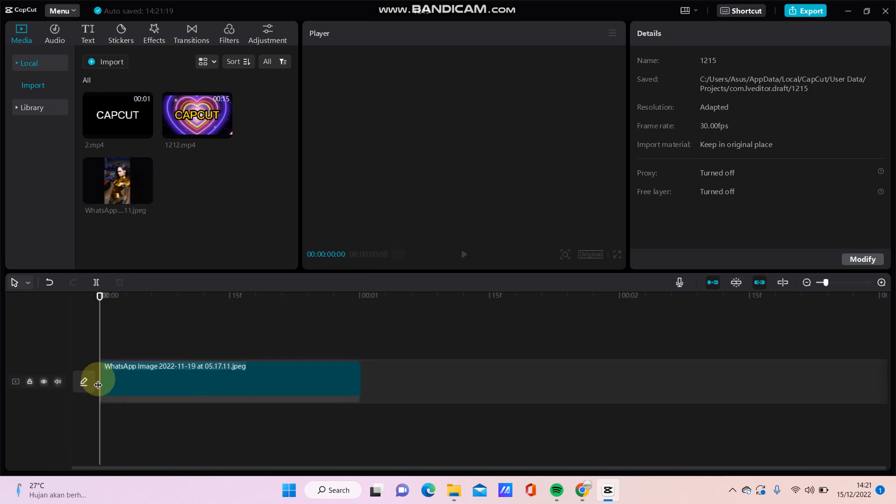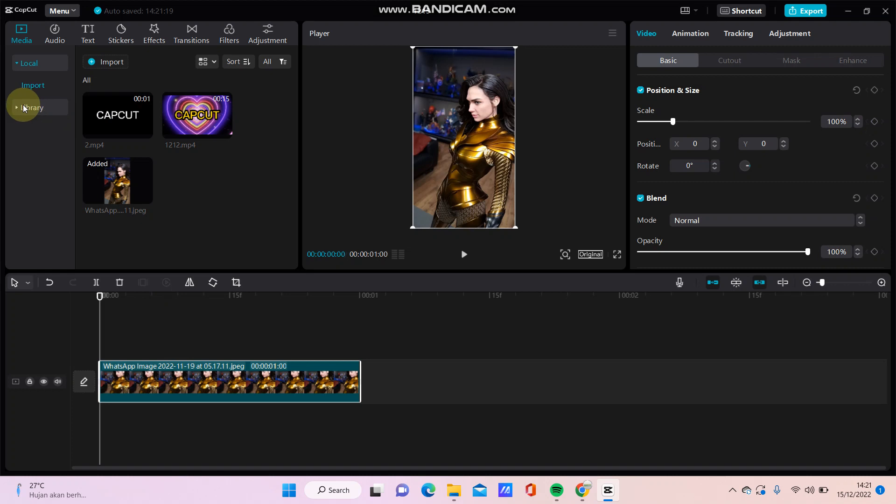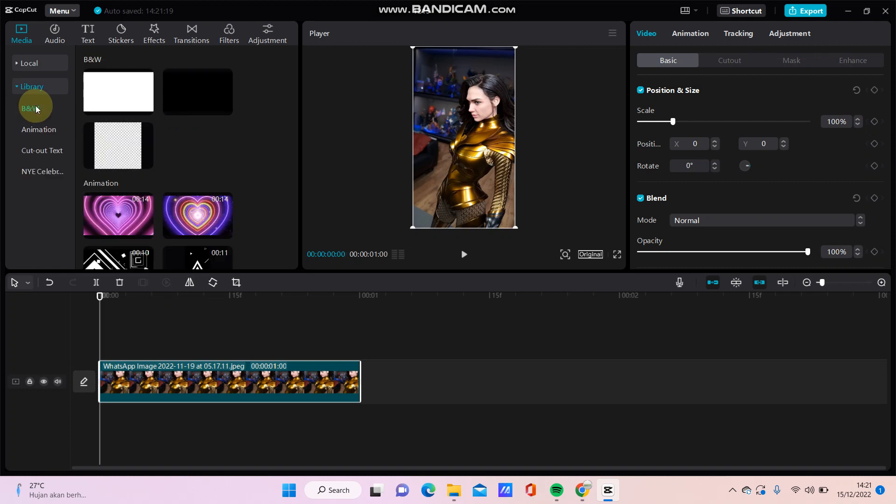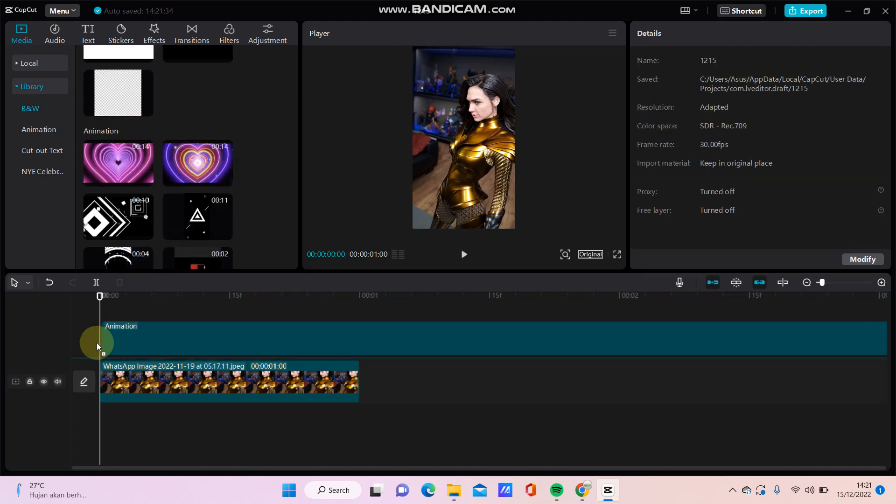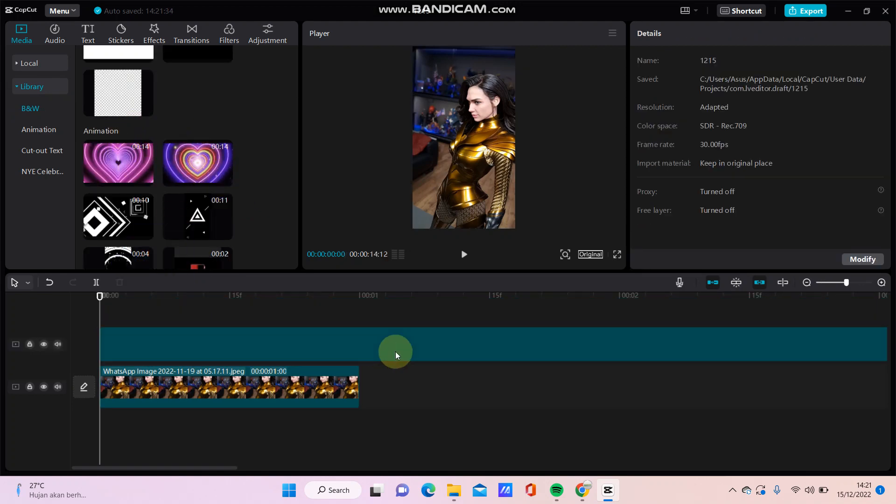want to edit. For instance, just going to library. If you have the animation, you can add your animation. In this video, I'm going to select this template and just going to drag it here.